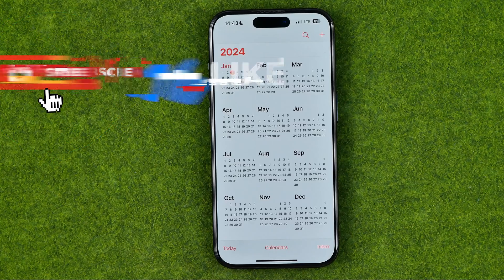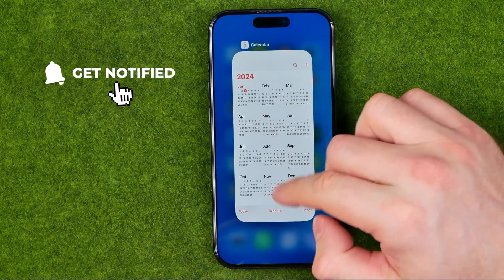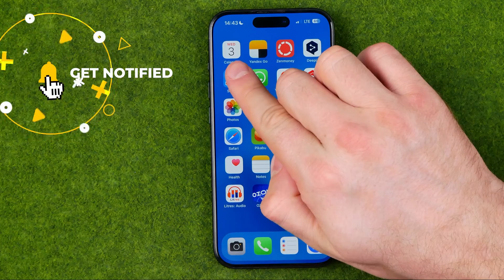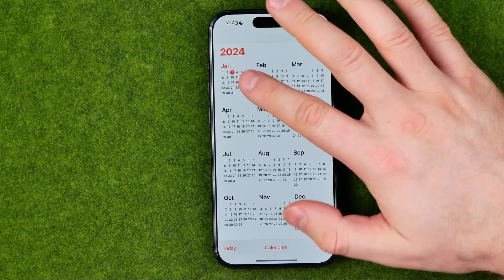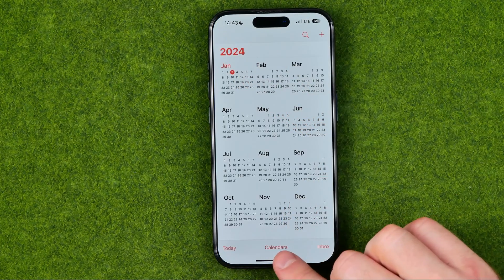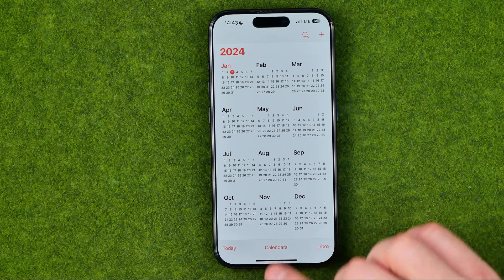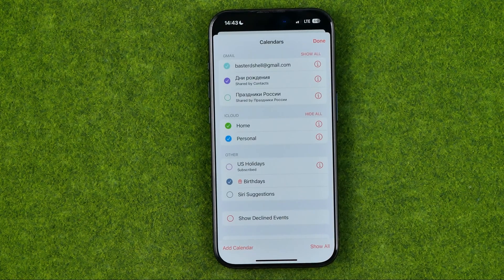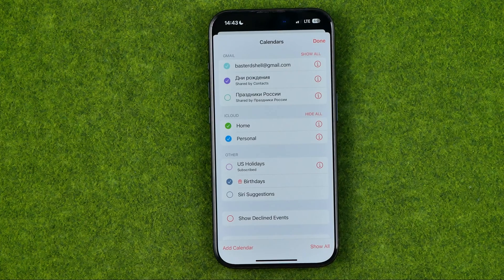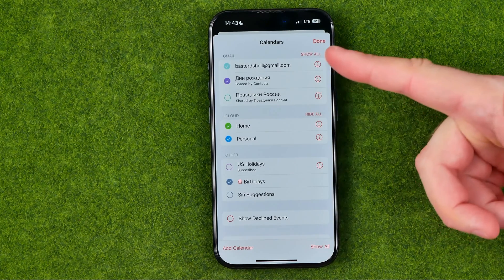I'm going to show you all the process from the beginning. First off we need to open up the Calendars app, and after that if we tap right here down below where it says Calendars, it will show us all our calendars including iCloud calendars.